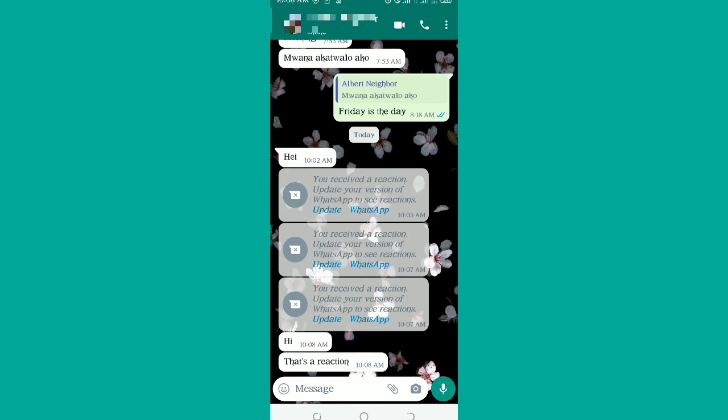When such a message appears, all you need to know is that recently WhatsApp is testing the WhatsApp reaction feature where someone is able to react to a WhatsApp message. If you see such a message, that means the person you're chatting with is reacting to a WhatsApp message and you're unable to see the reaction.